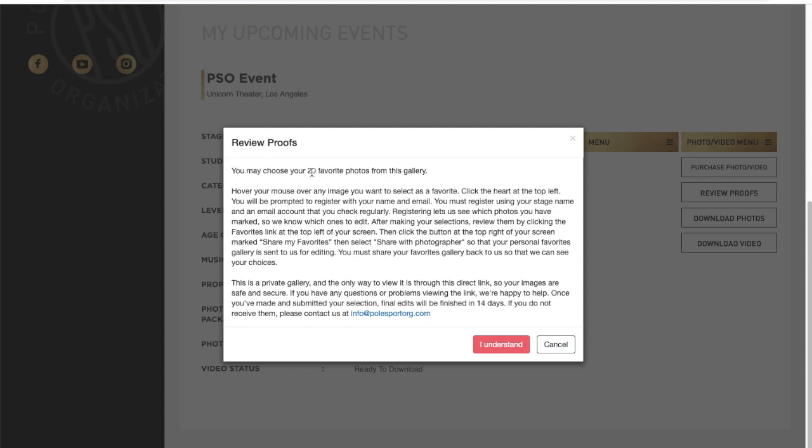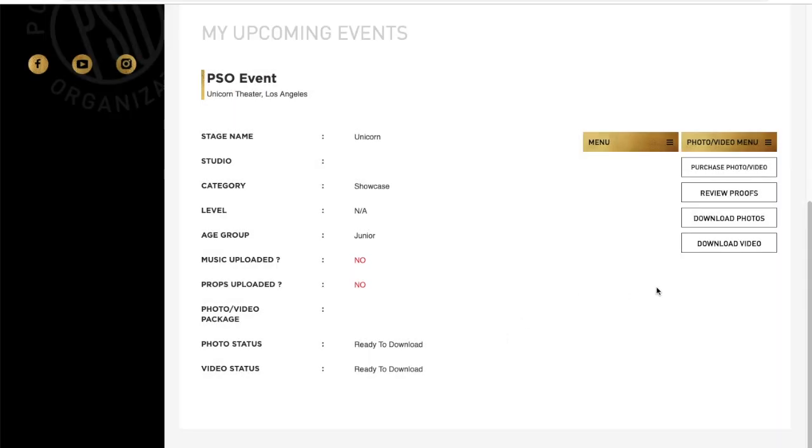Be sure to read all the fine details in the text box inclusive of select 20 photos and the need to create a different account. Once you select I understand you're well on your way to selecting your photos.